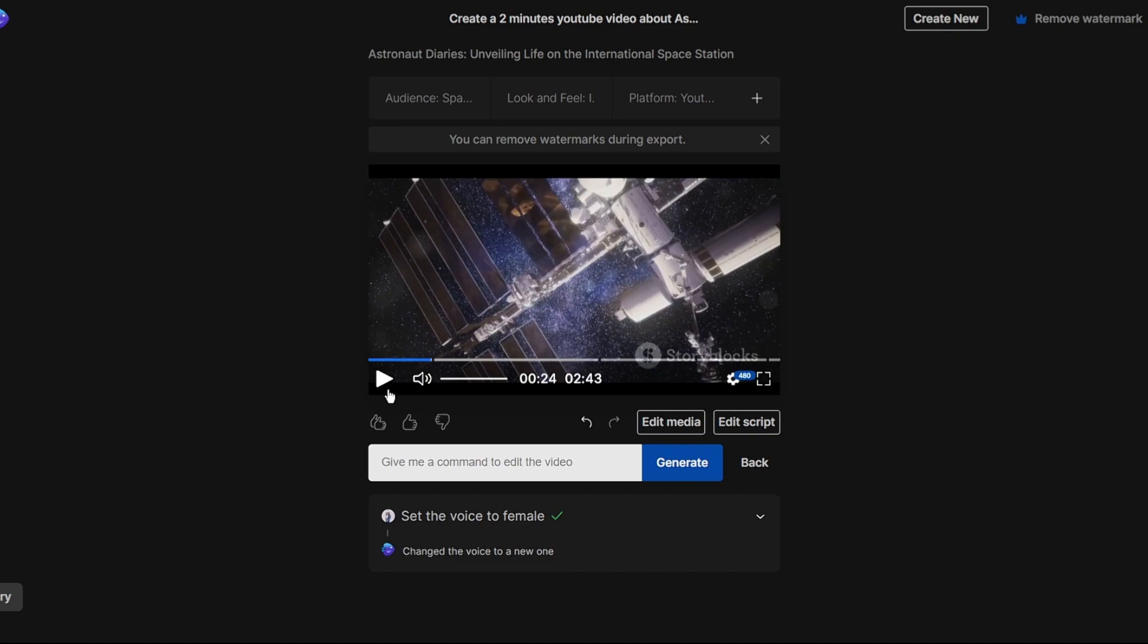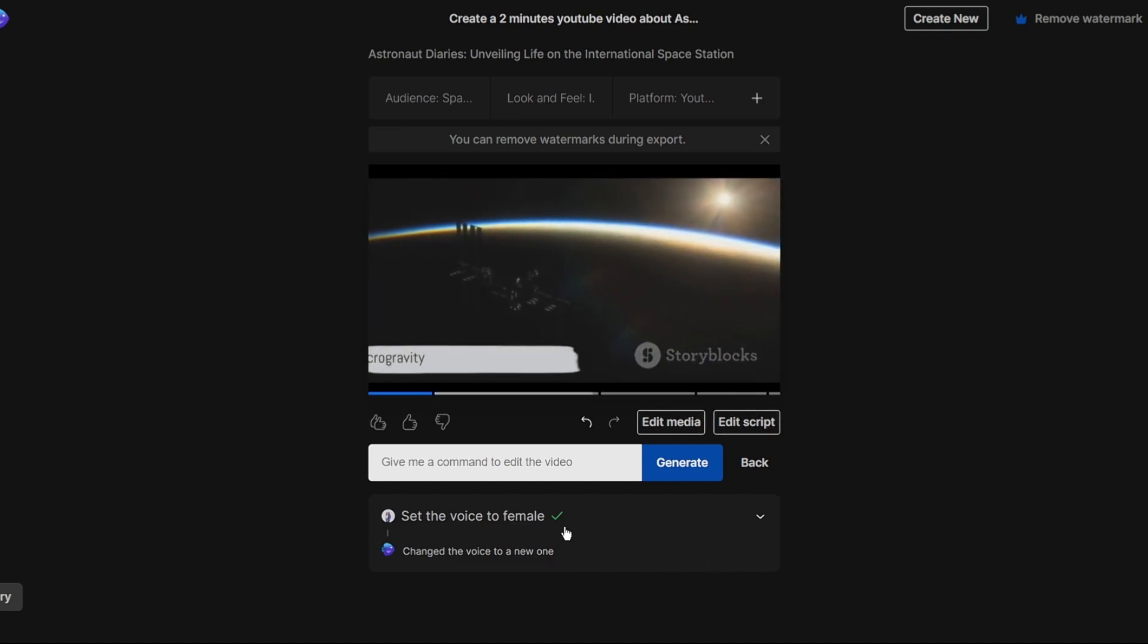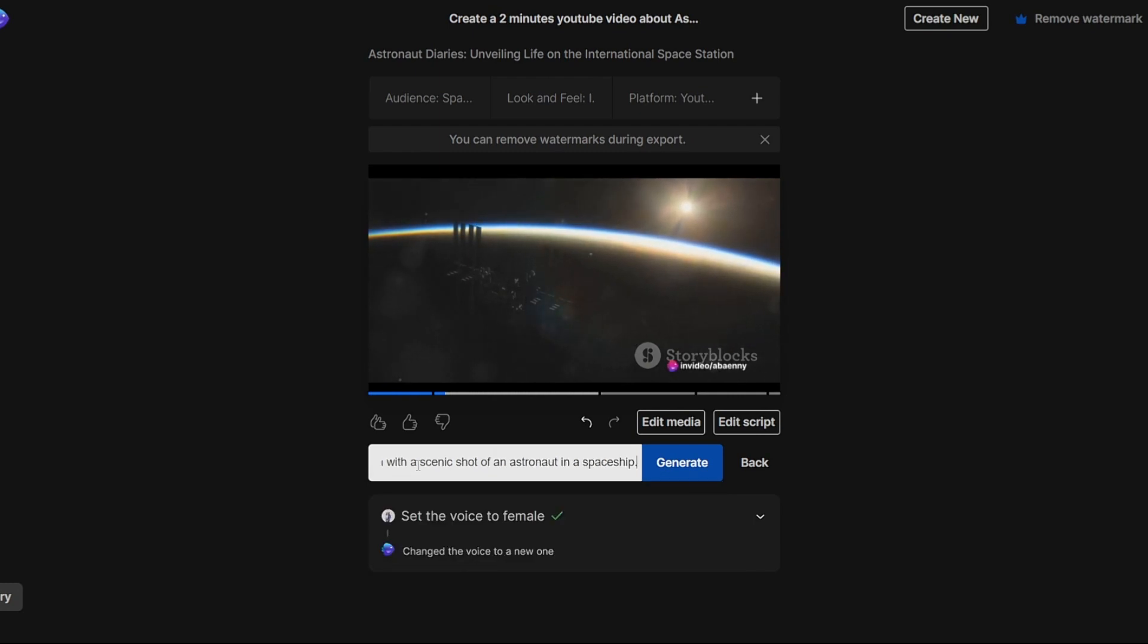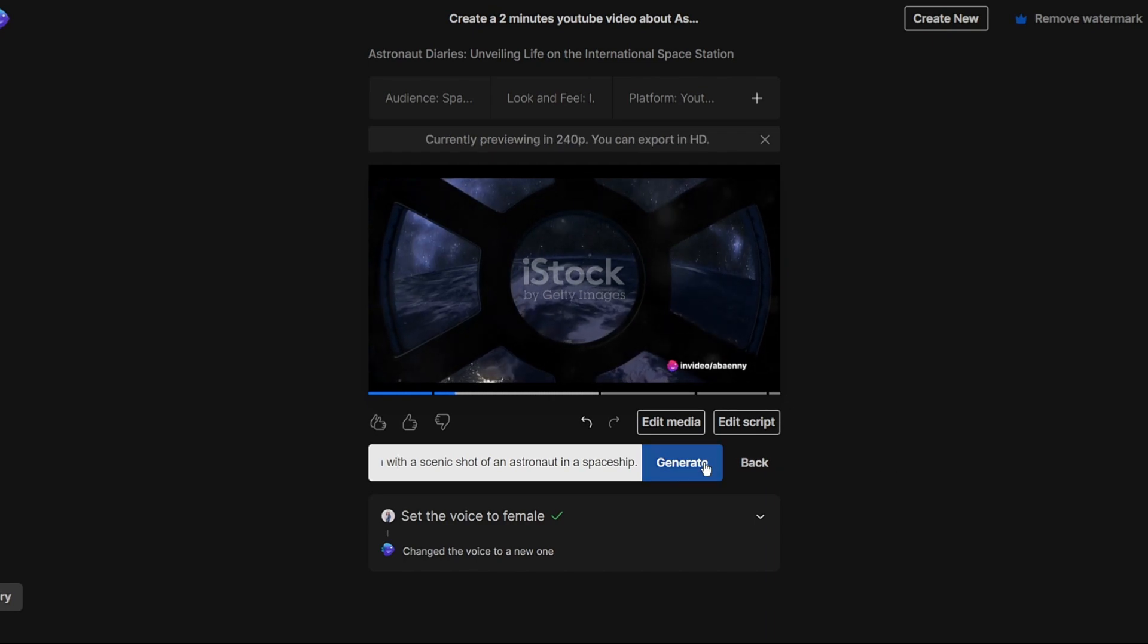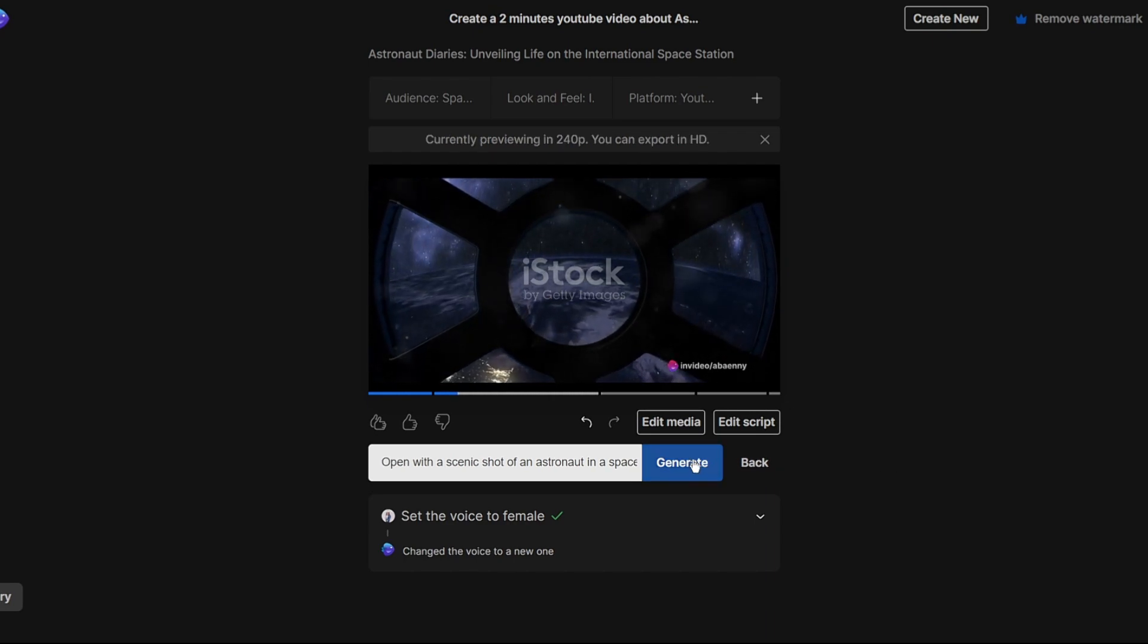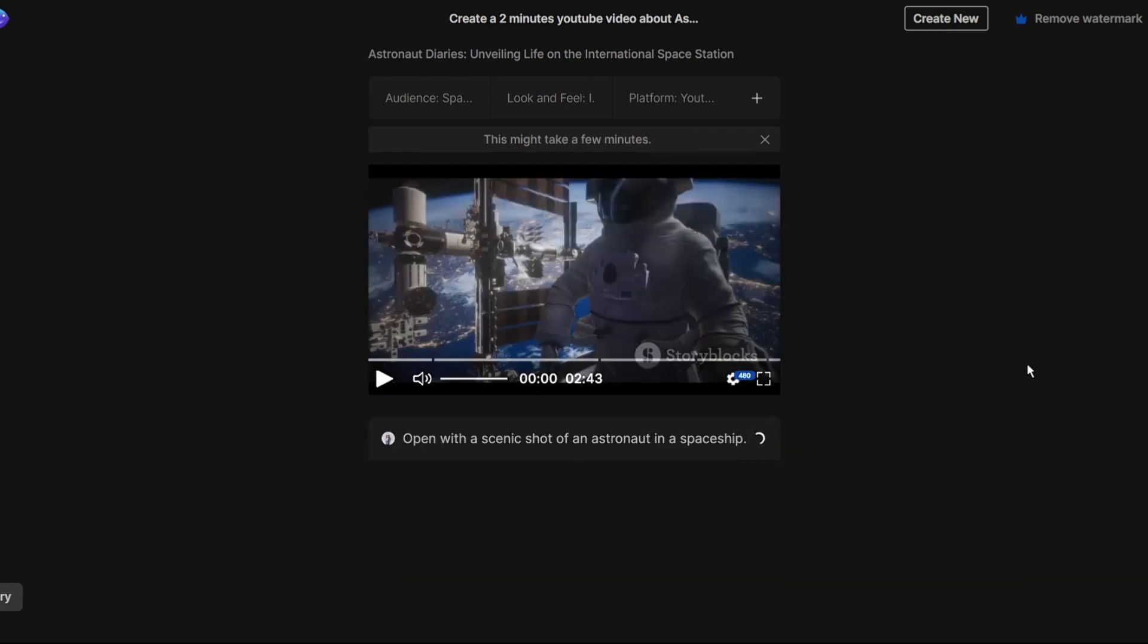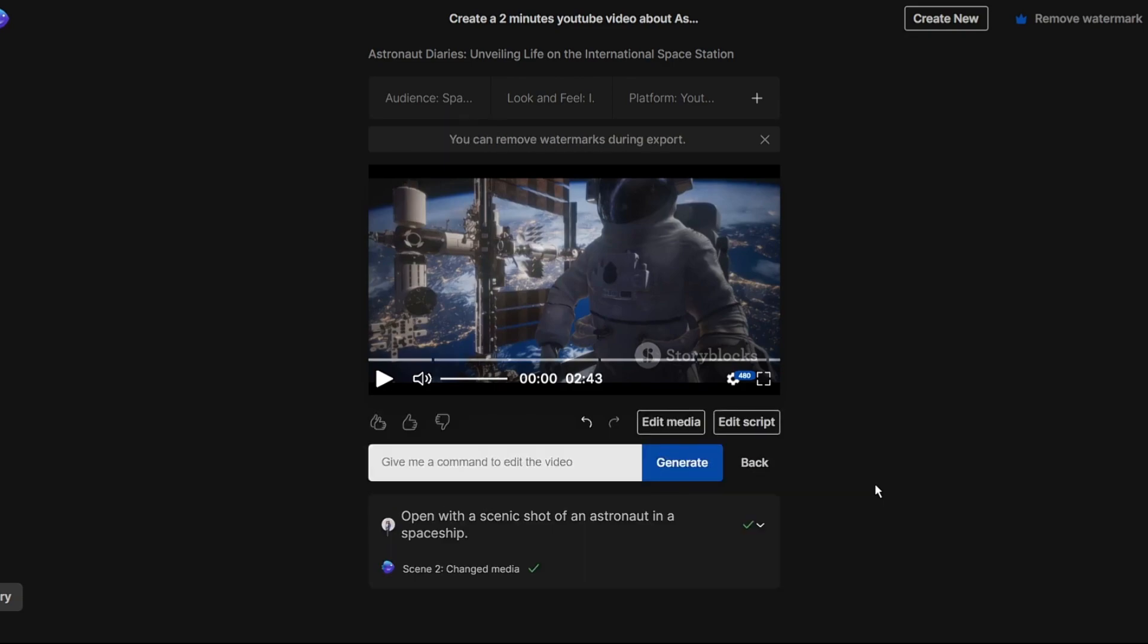You can also swap the visuals for each section. Under prompts describe the scene you want. For example you could write open with a scenic shot of an astronaut in a spaceship. The AI will then replace the existing video with one that matches your description. The AI does a great job generating the video but these customization options let you personalize it fully. You can tweak any element simply by typing prompts. It makes crafting the perfect video easy.